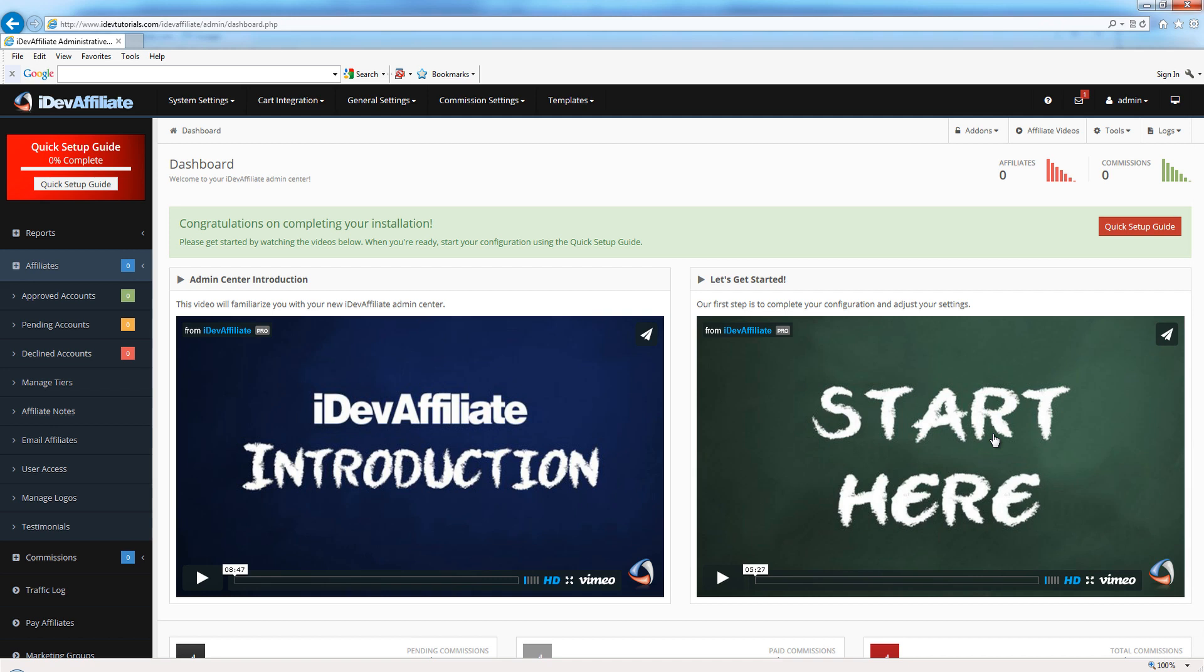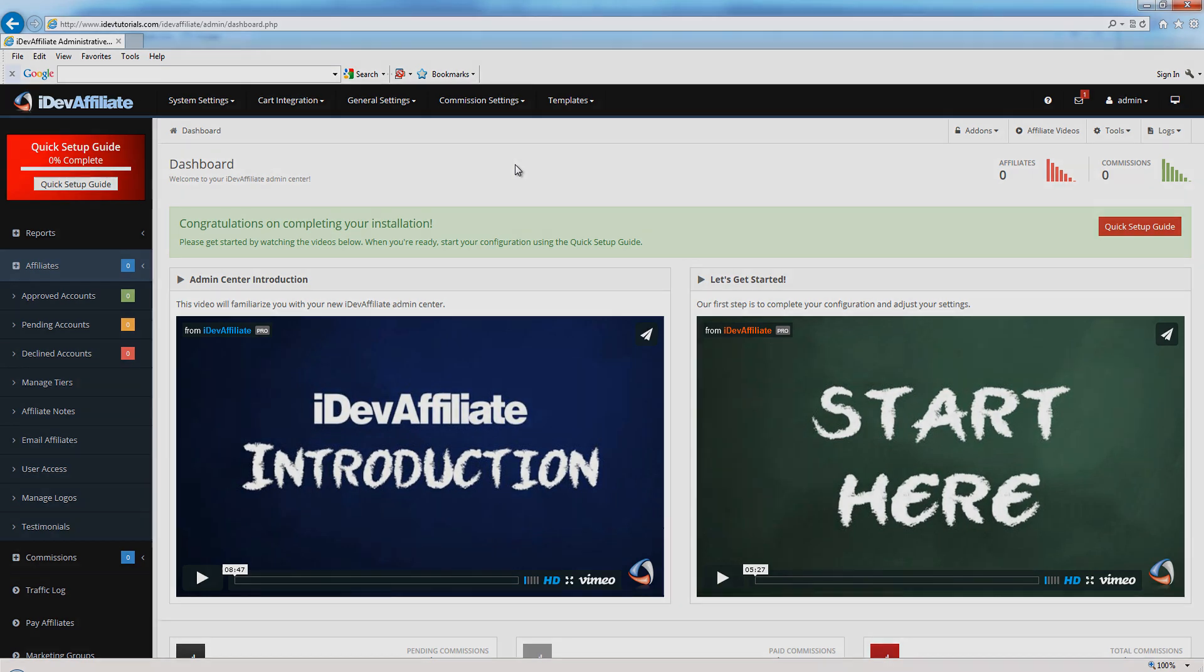That's going to actually walk you through the quick setup guide, which is the top 10 steps to configuring IDevAffiliate. Other than that, your installation is complete. It really was that simple. It shouldn't take much more than about five to ten minutes to actually complete the installation, and from here it's just a matter of walking through your configuration steps.